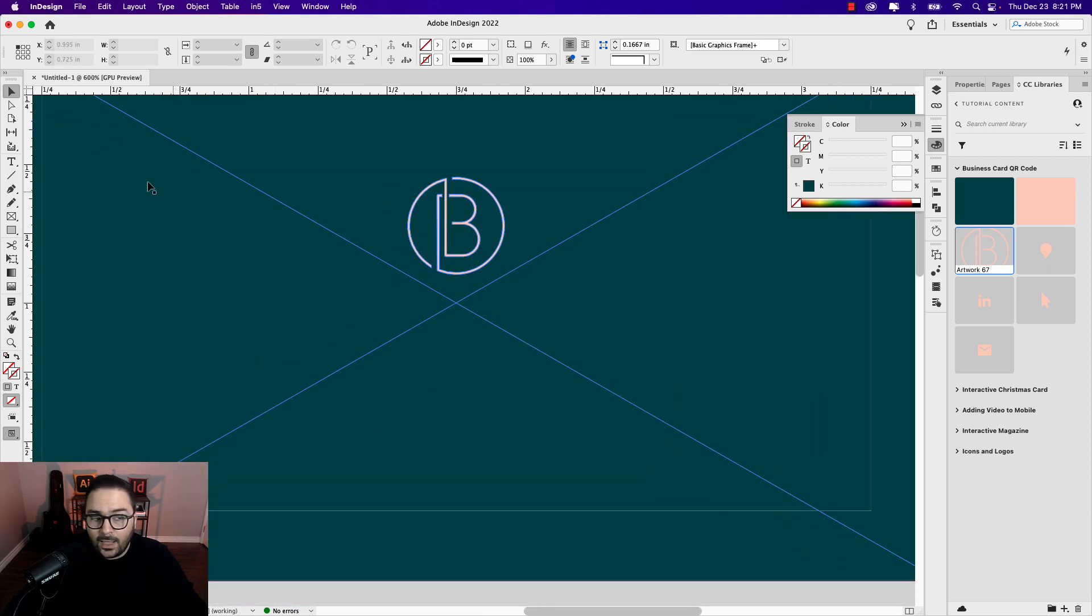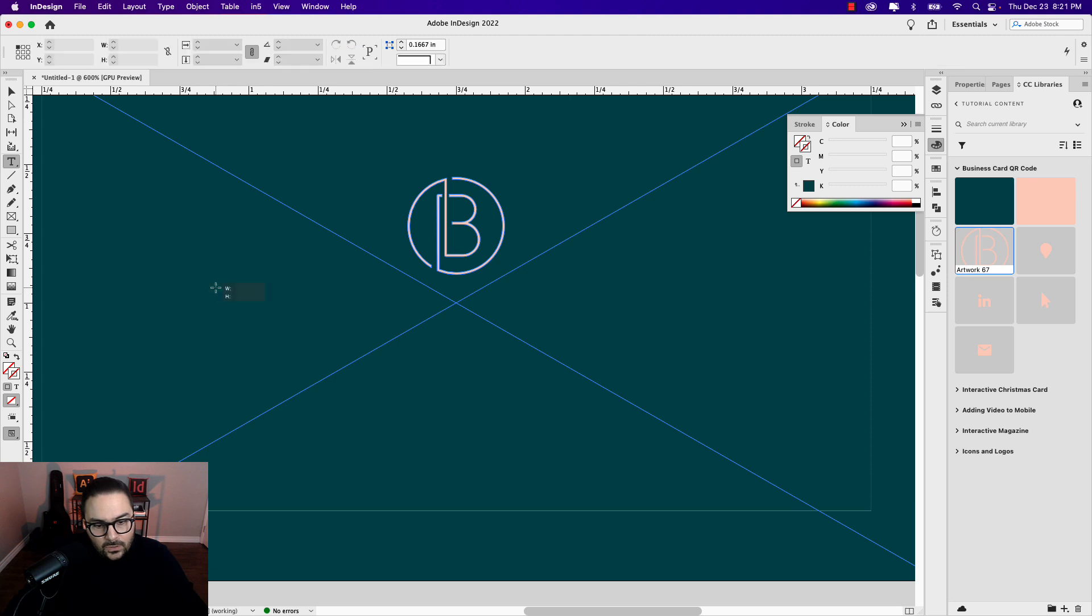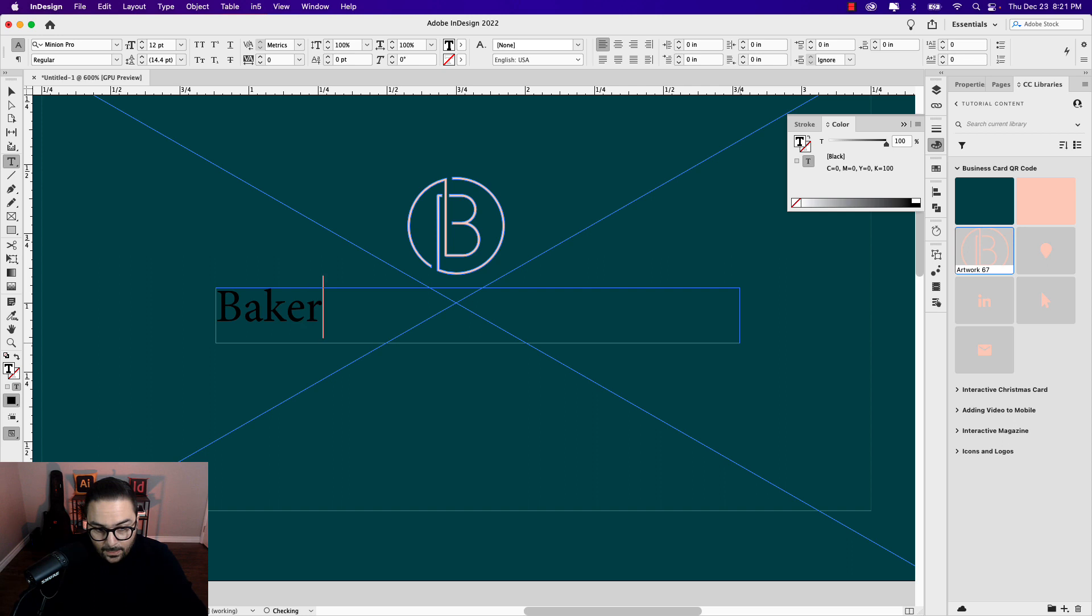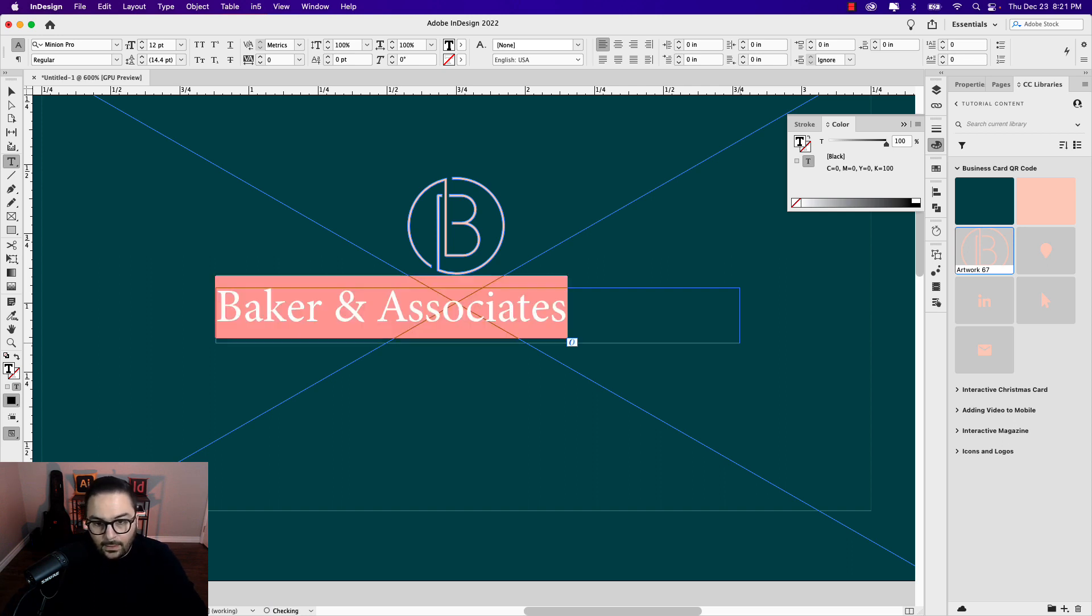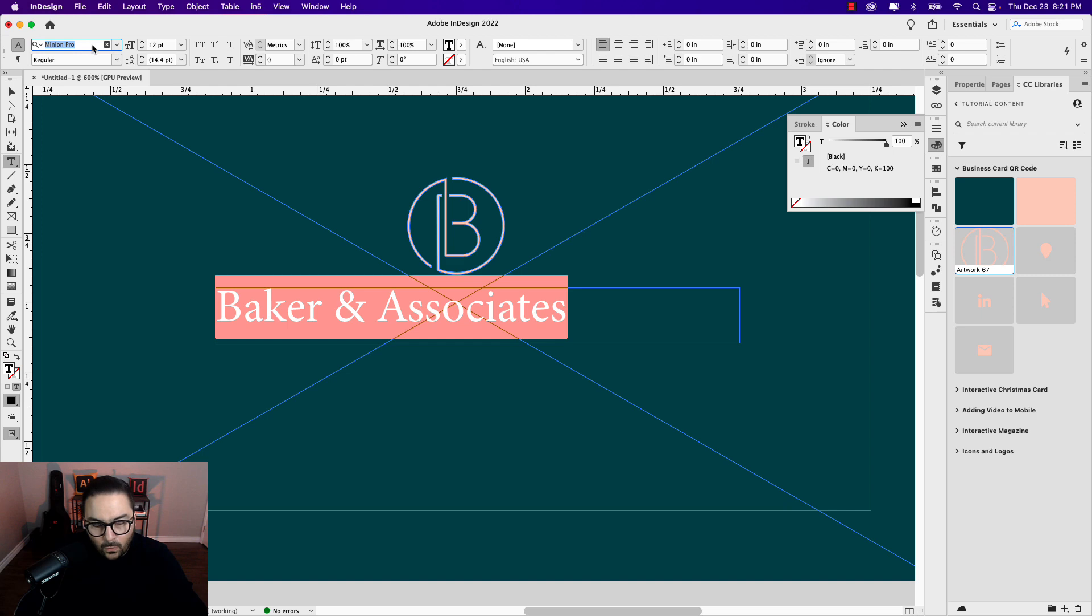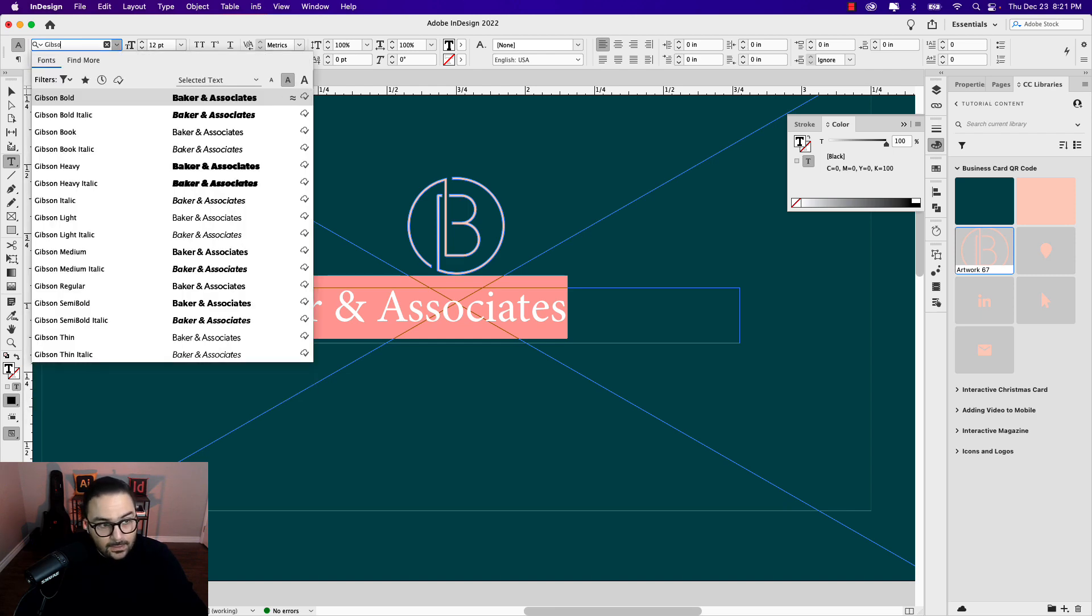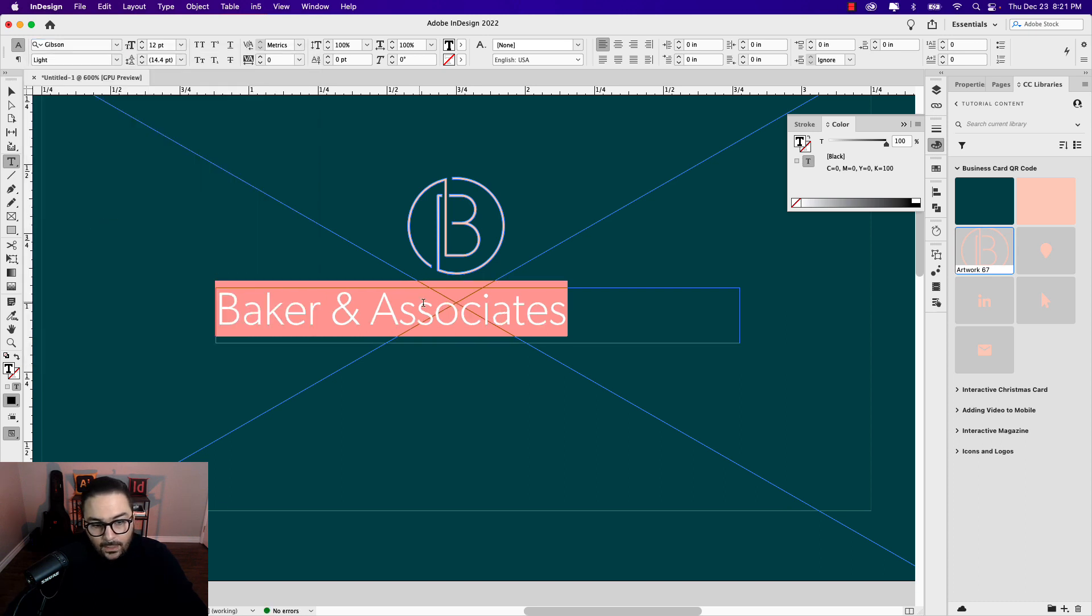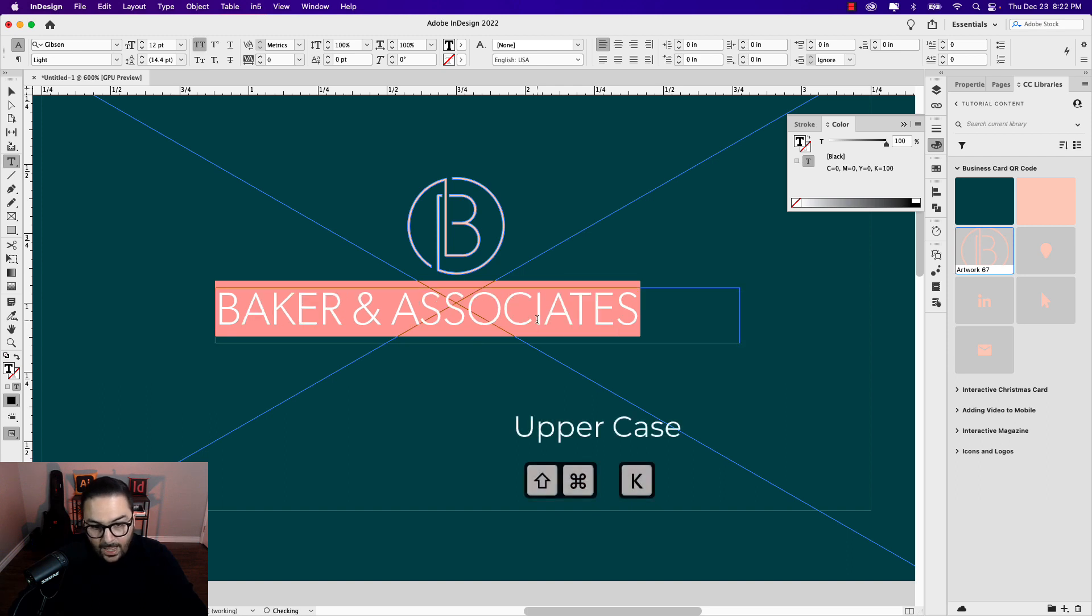I'm going to zoom in, grab my type tool, and drag out a box. This is going to be called Baker & Associates. This tagline here in this logo that I've created will be Gibson. It's an Adobe font which you can download, but you can use something similar. Montserrat might work, or Gotham might work. So Gibson Light. This will be caps as well, so Shift-Command-K.